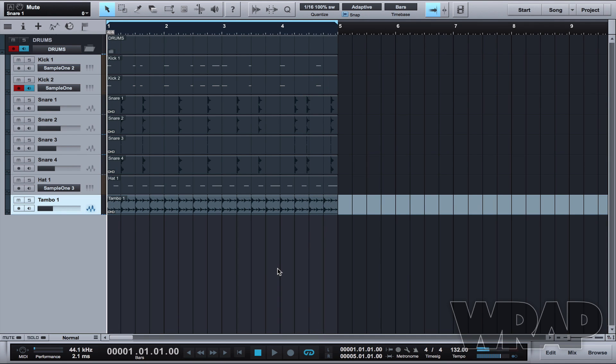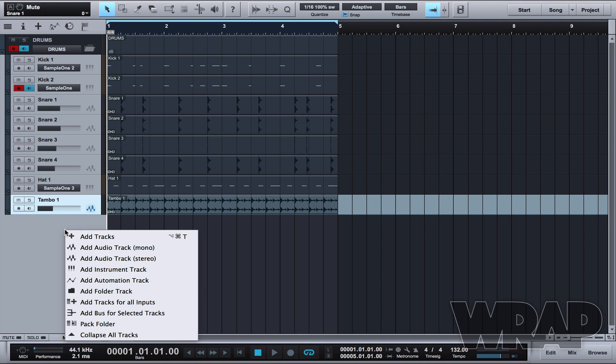Now what I want to do first off is create an automation lane. I'm going to do that by right-clicking on the left hand side here and selecting add automation track.